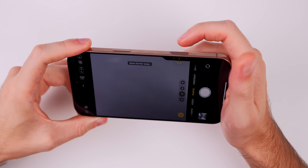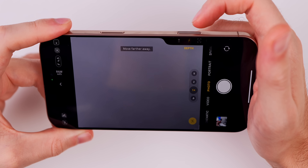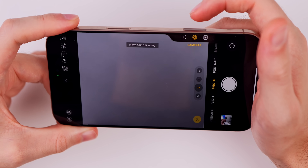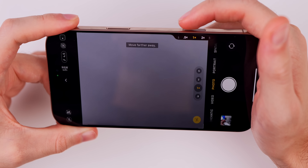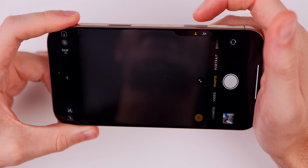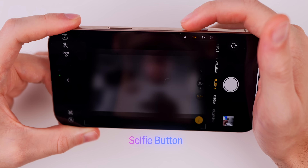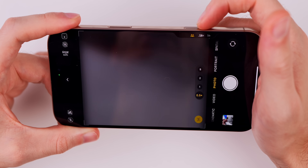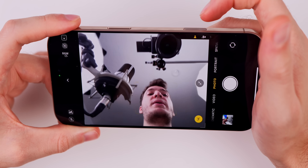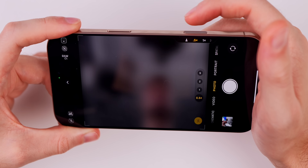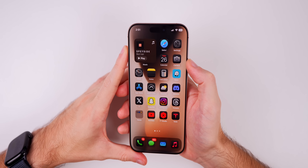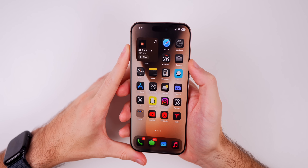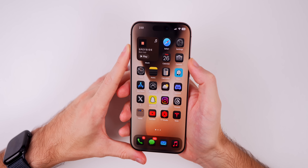This next one is for iPhone 16 users. If you go to your capture button menu and swipe over to cameras, then go into the cameras menu and go all the way to the left, there's a selfie option. You can now switch to the selfie camera straight from the camera control button.